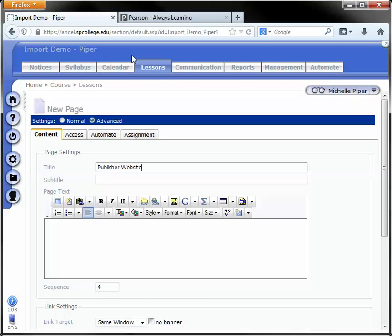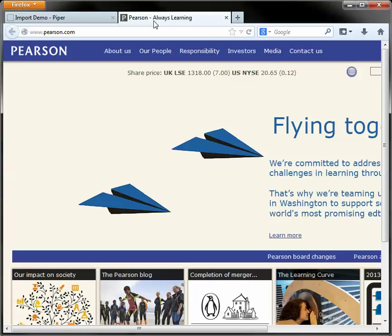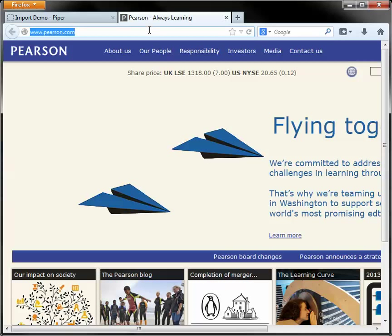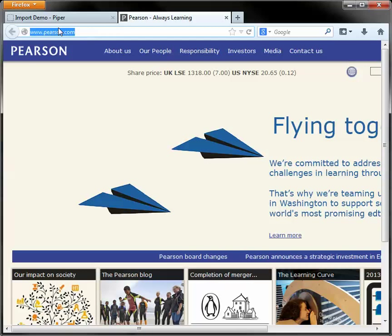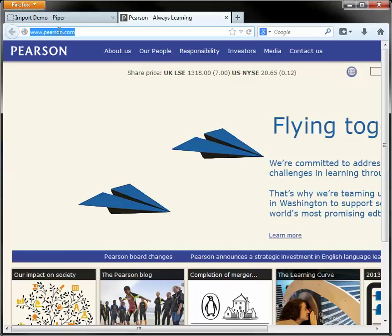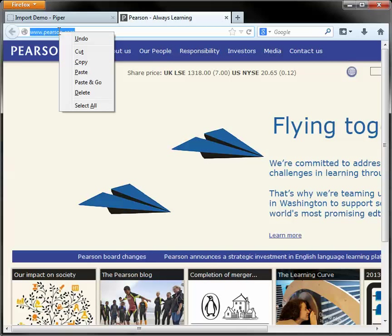Once you've titled your page, go out to the website to which you would like to link, highlight the URL or the address for that website, right-click, and copy.